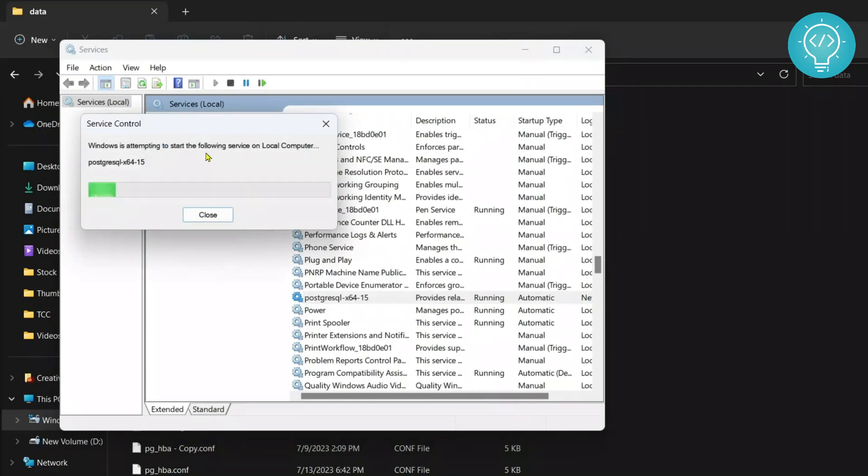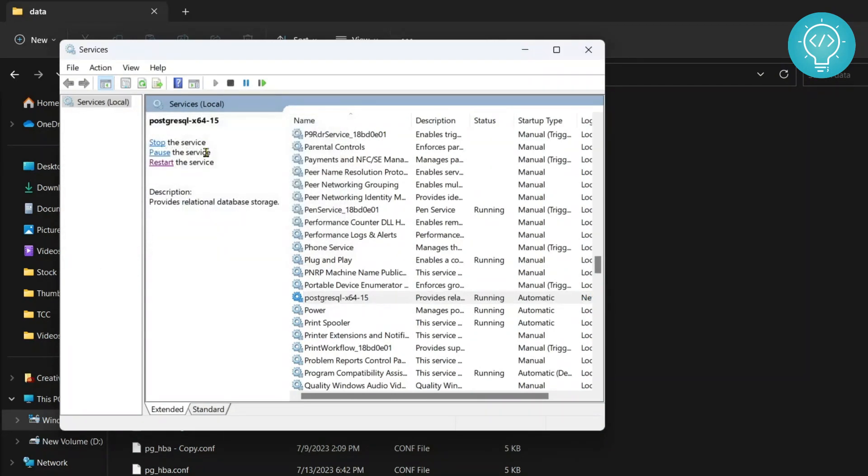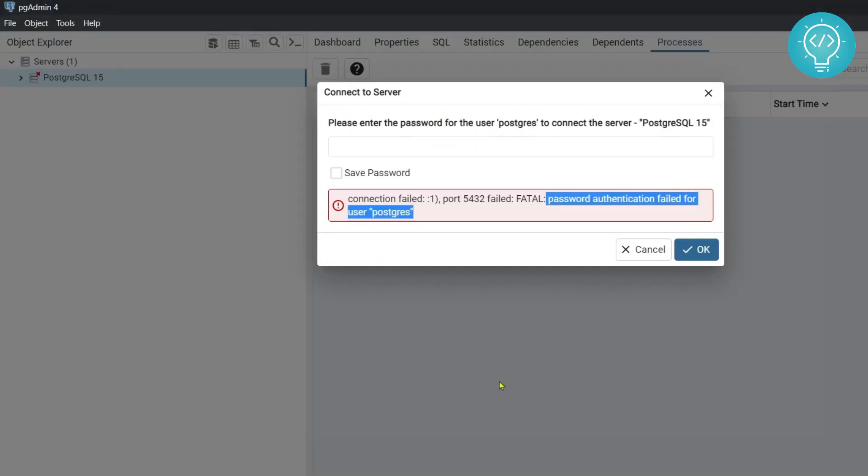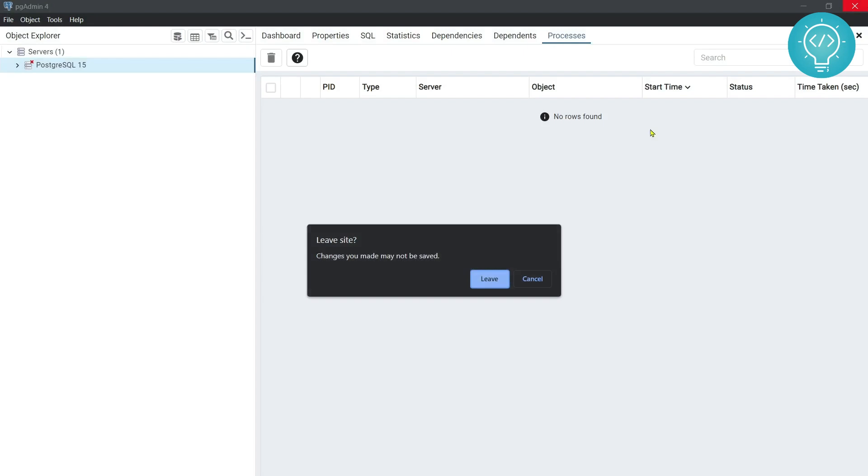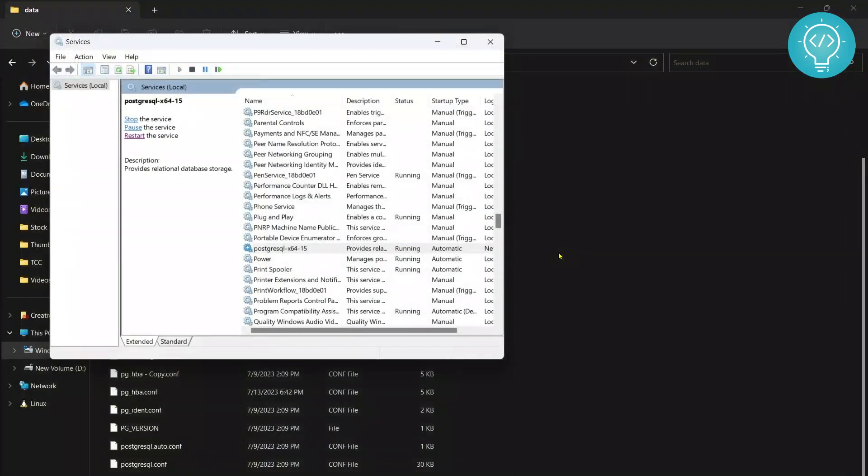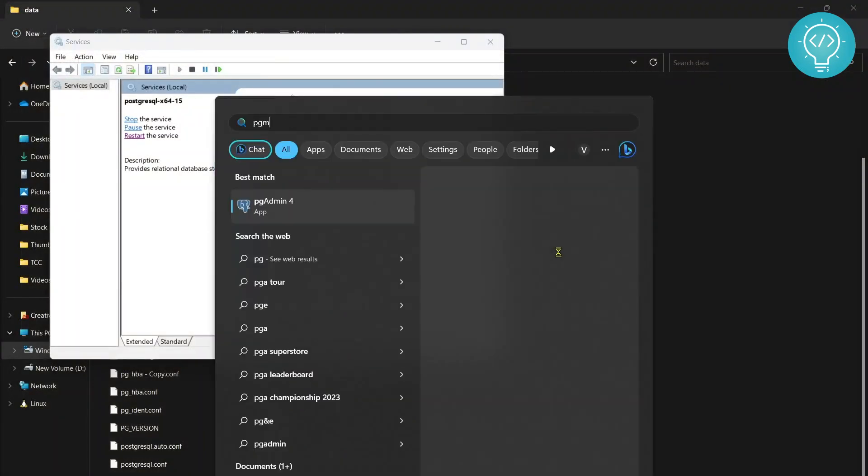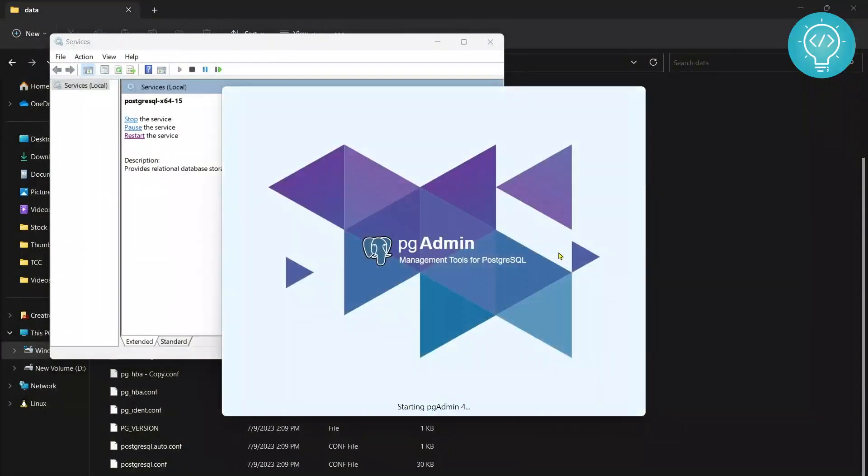So once this has been restarted, go to your pgAdmin again and cancel it and close it and open pgAdmin again and now you'll be able to log in without the password. Now what we will do is we will change the password to whatever we want.